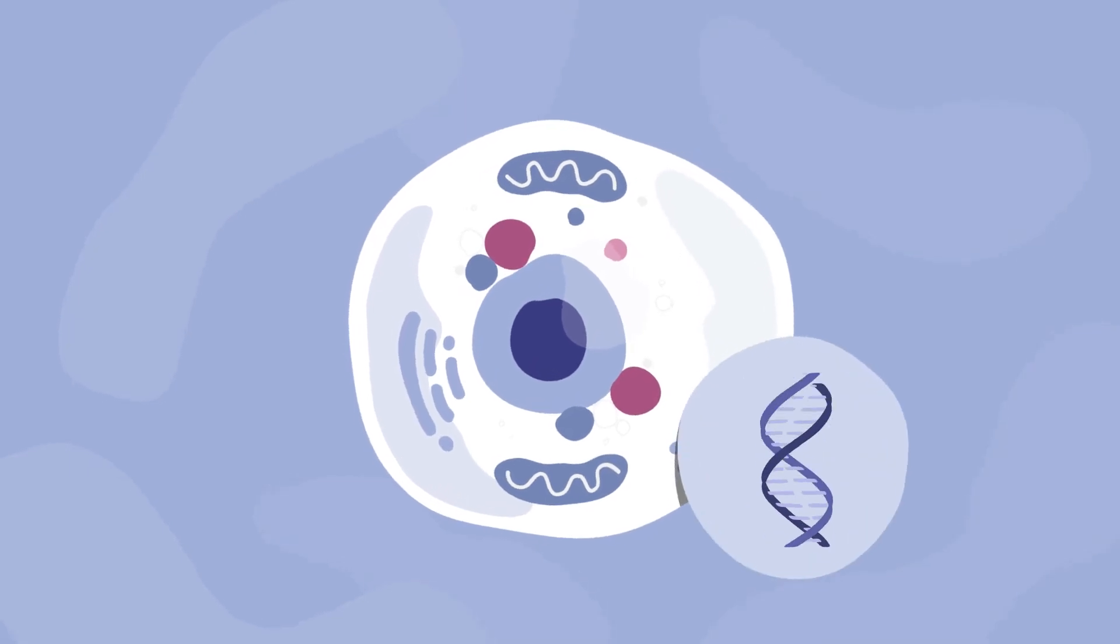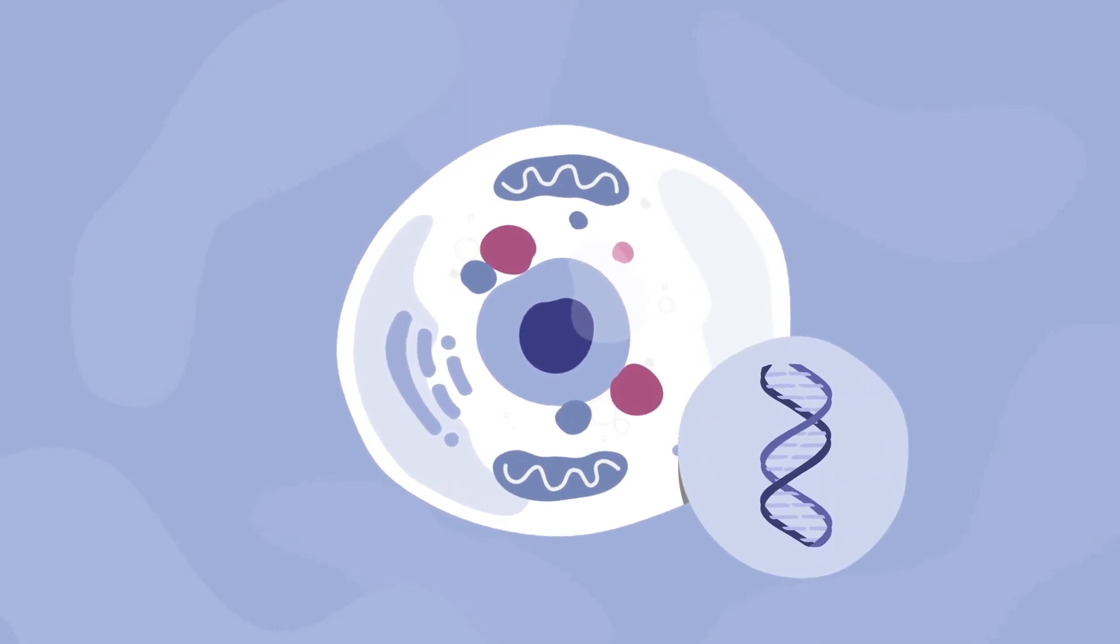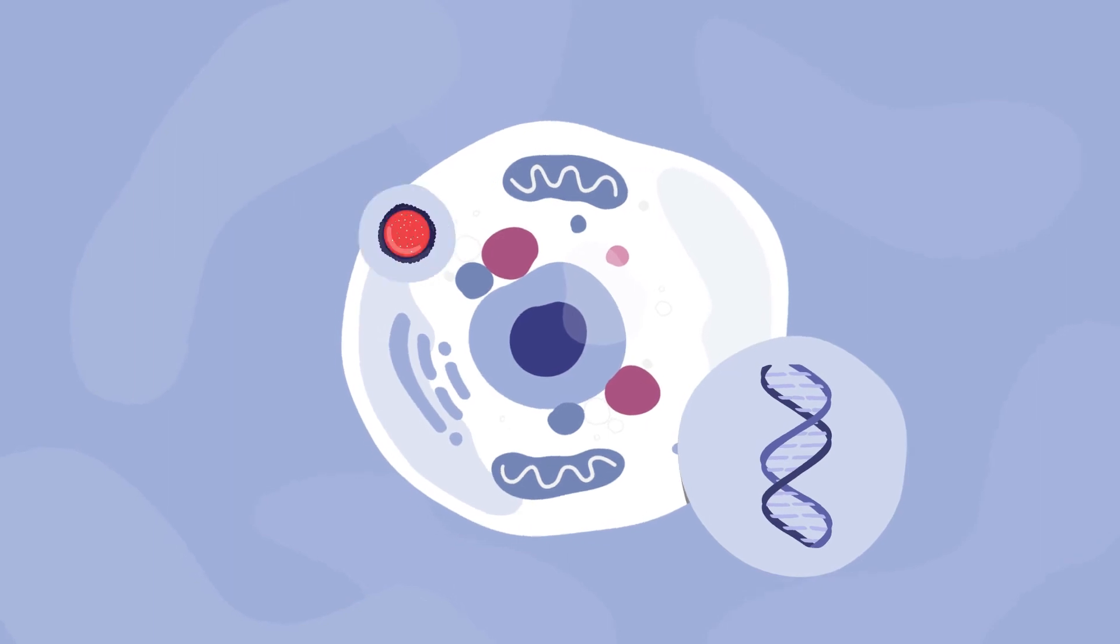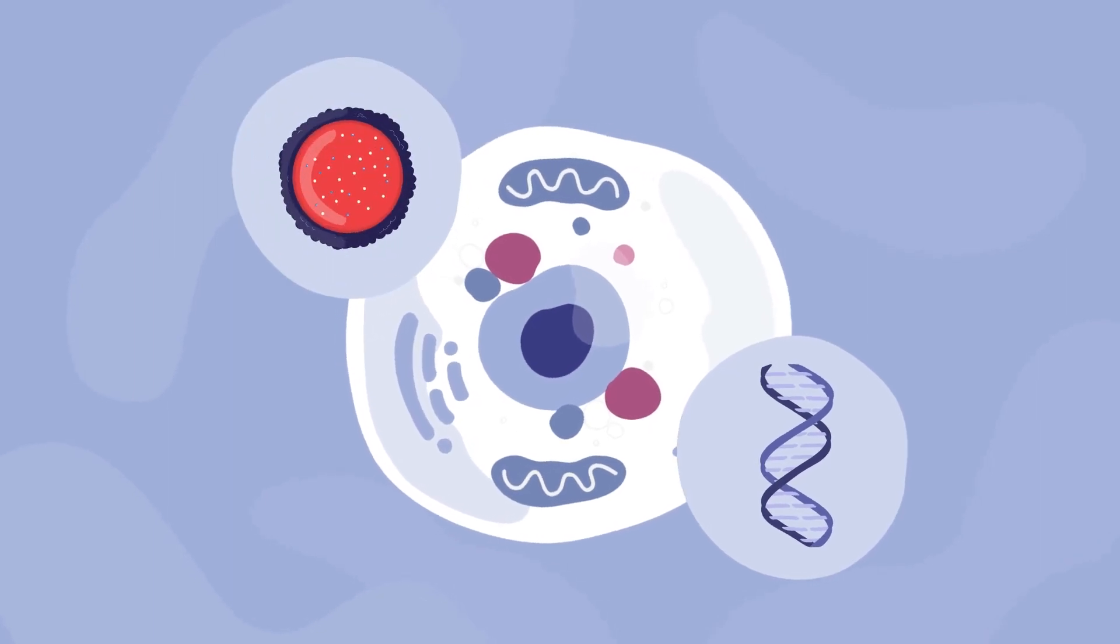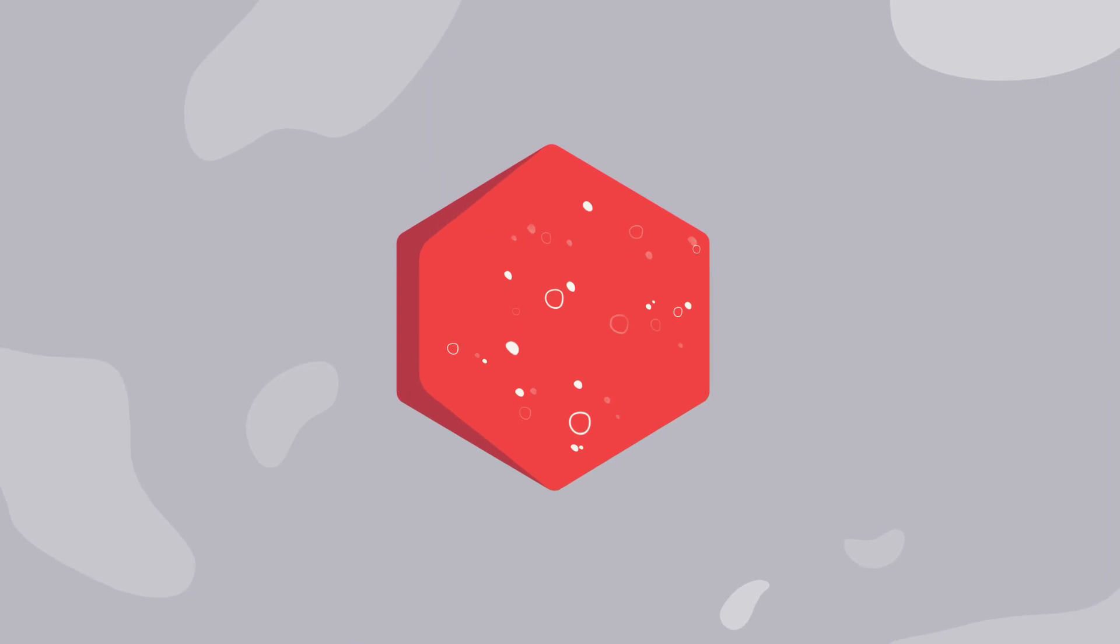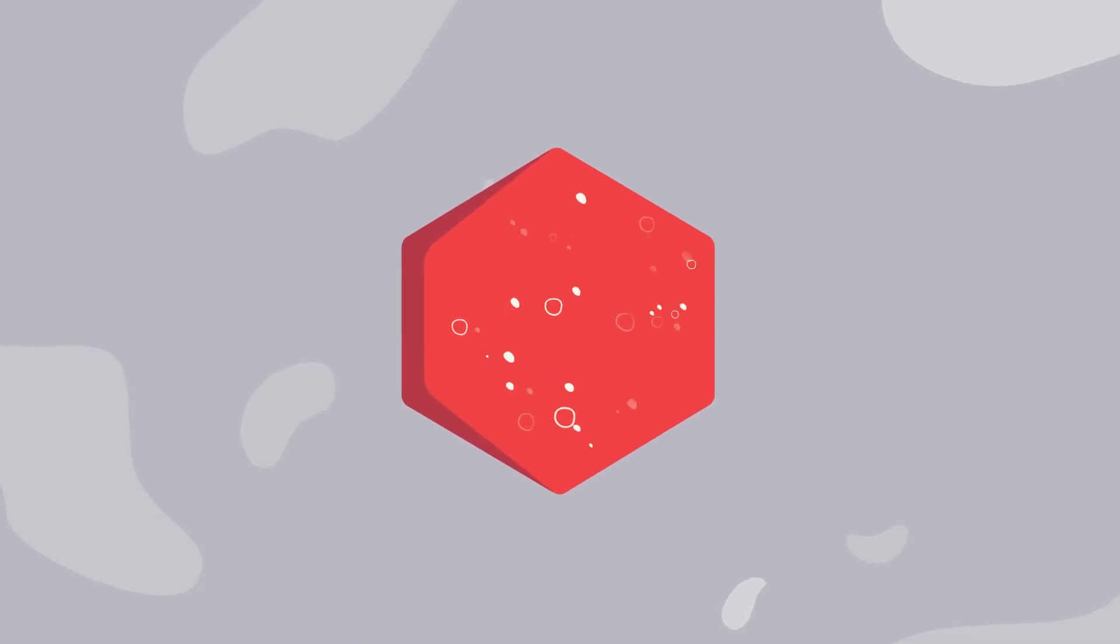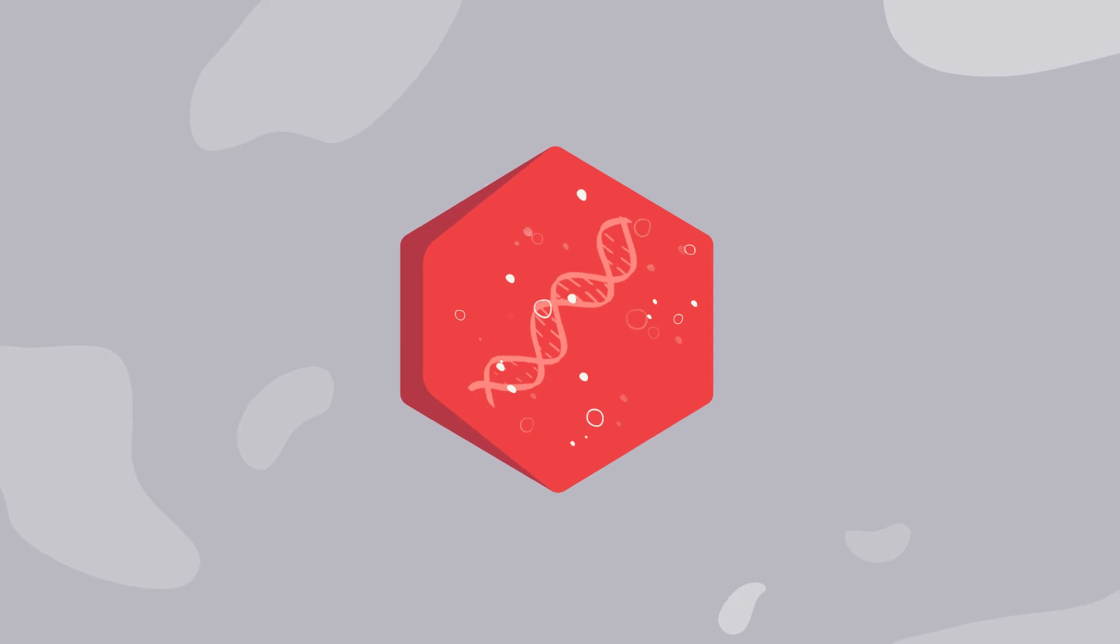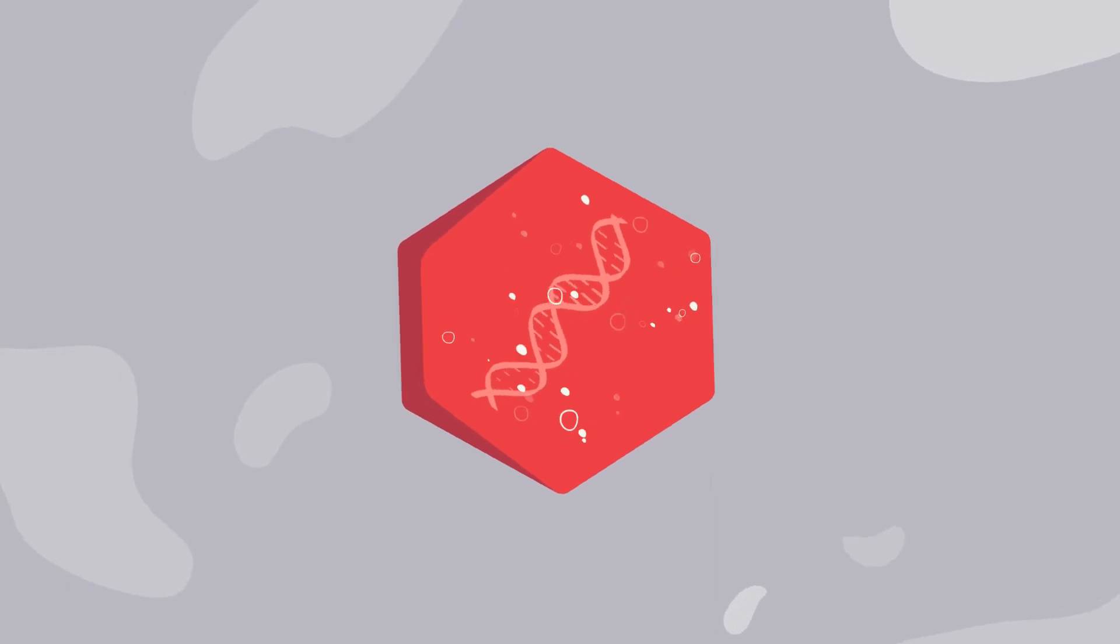This is done by introducing working genes into our cells that are in charge of producing the proteins our lysosomes need to function properly. The working genes are delivered into cells using a vector, which is often derived from a virus, because viruses are good at getting into cells.